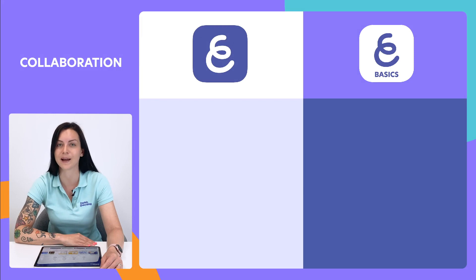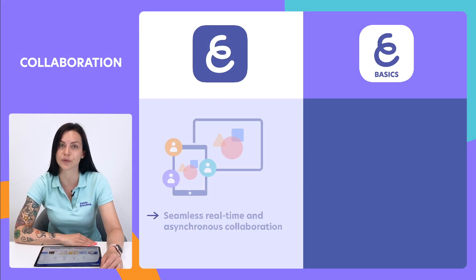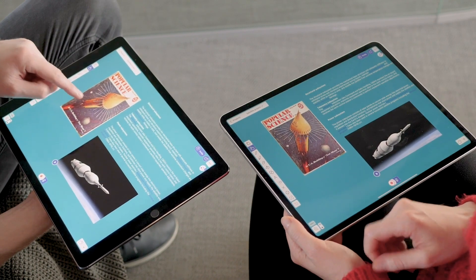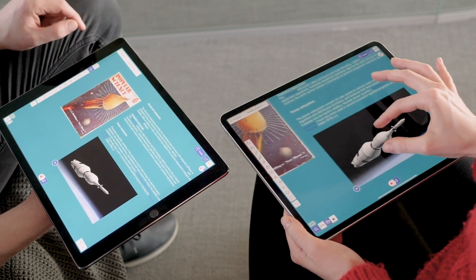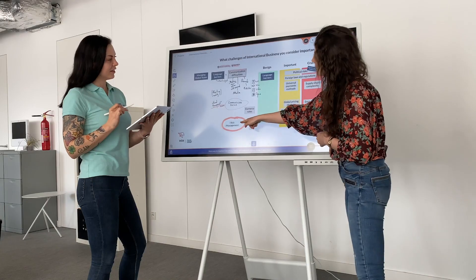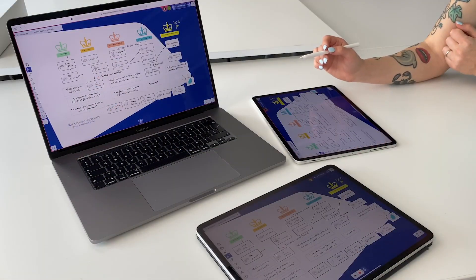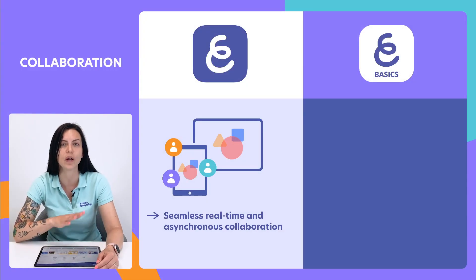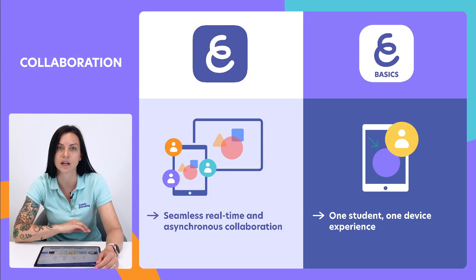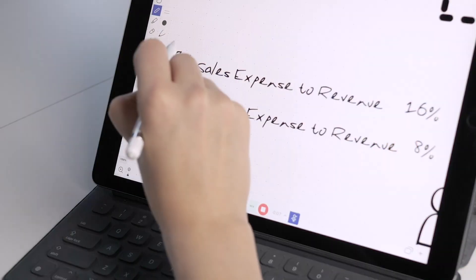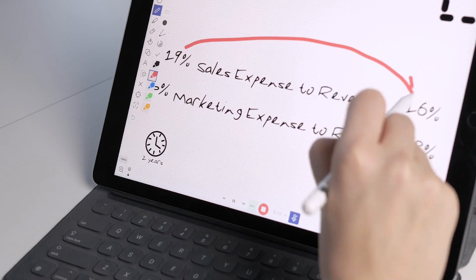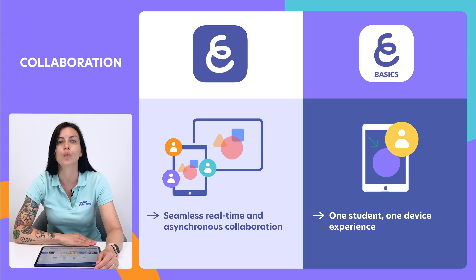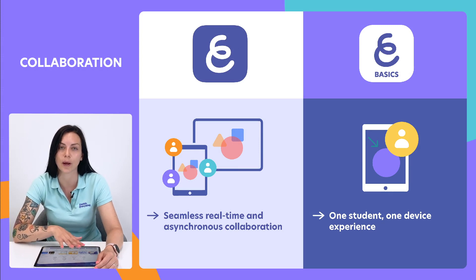First up, collaboration. Explain Everything Whiteboard allows users to share their whiteboards so others can join in and collaborate, both in real-time and asynchronously. It is often used for group projects, live presentations with viewer participation, and feedback or one-on-one tutoring sessions. In Explain Everything Basics, it's always a one-student, one-device experience, and files are shared the good old-fashioned way. If there's network access, users can still join collaborations hosted by others as guests. The host, however, would still need an Explain Everything Whiteboard subscription.